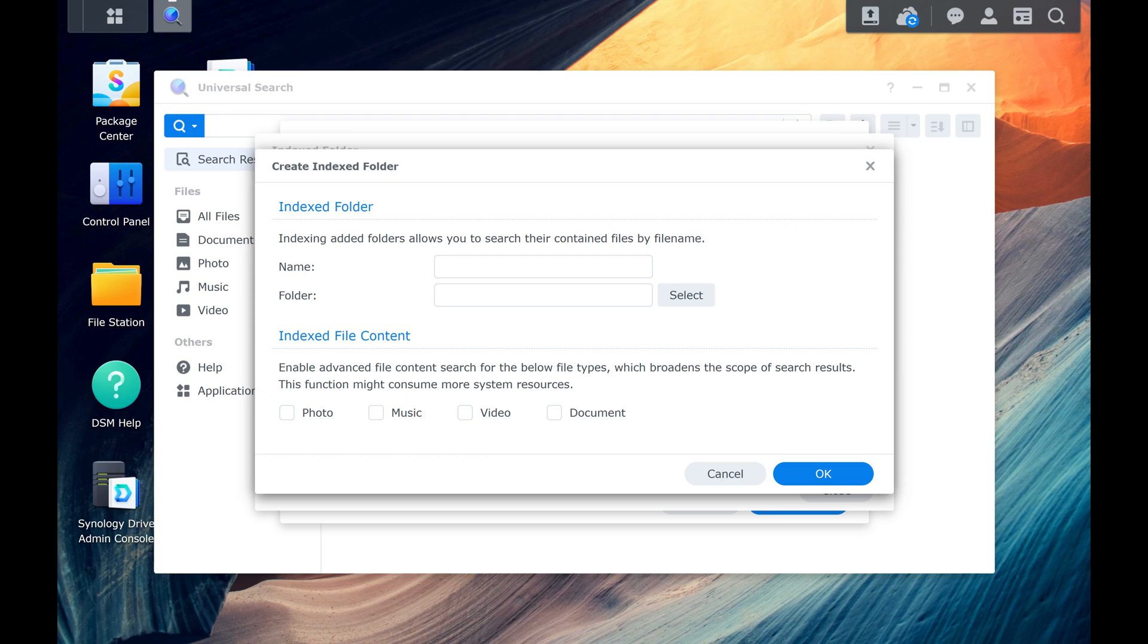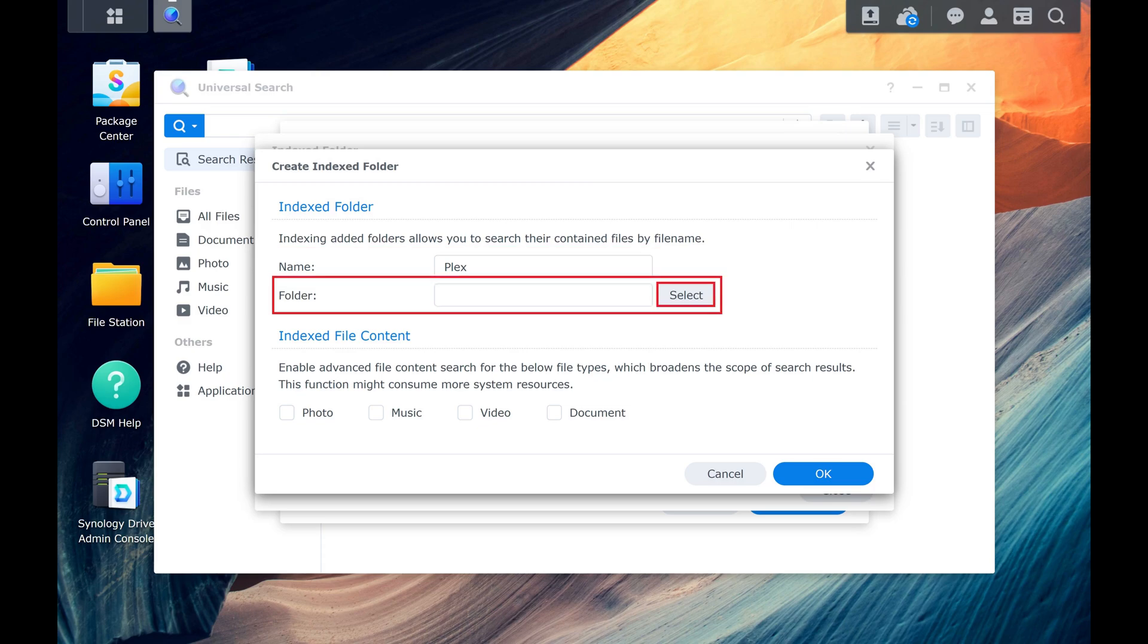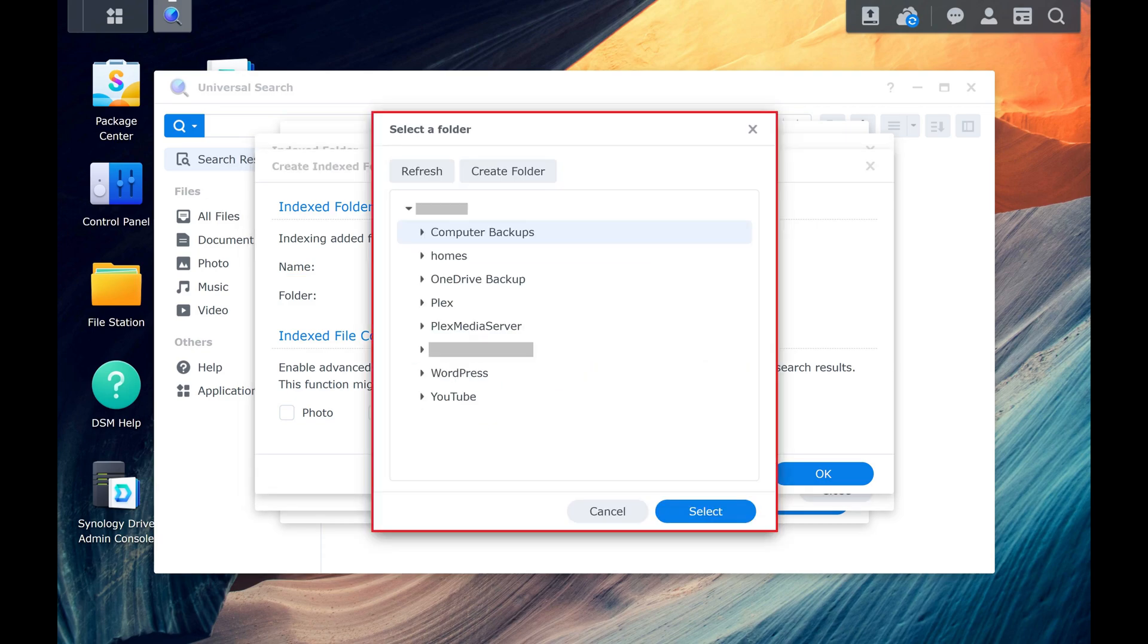Step 7. Enter the name you want to use to identify this folder in your list of indexed folders. In this example I'll enter Plex as the name because I want to index the folder where I store my Plex media. Next, click Select Next to Folder. A window opens where you can select a folder to index.